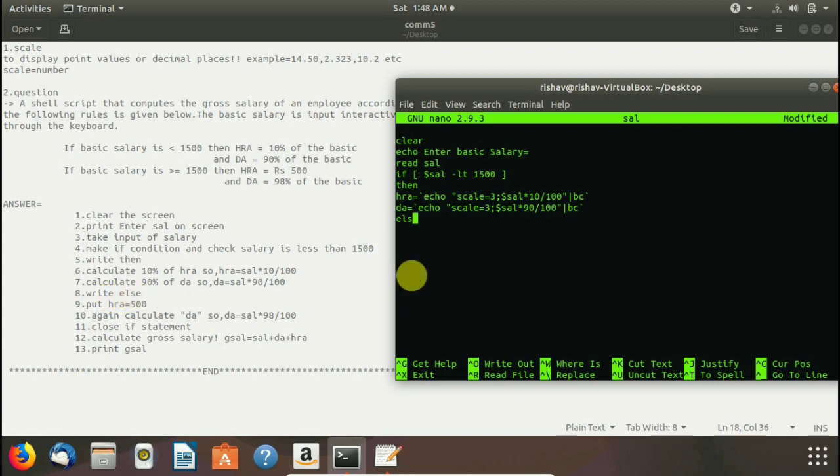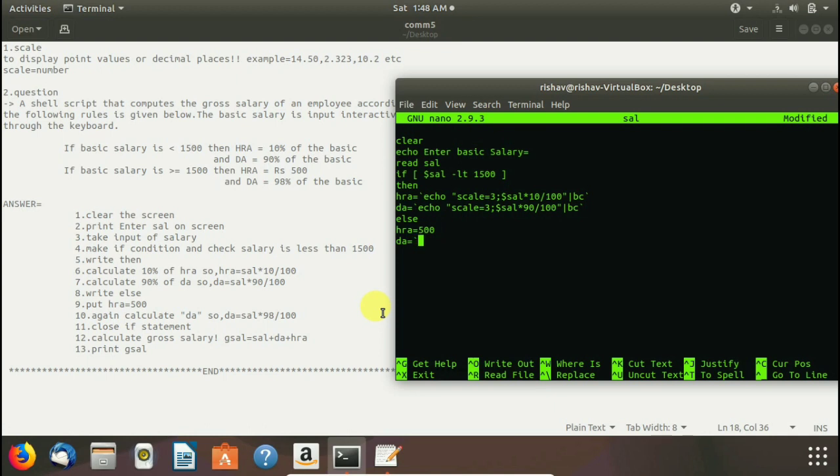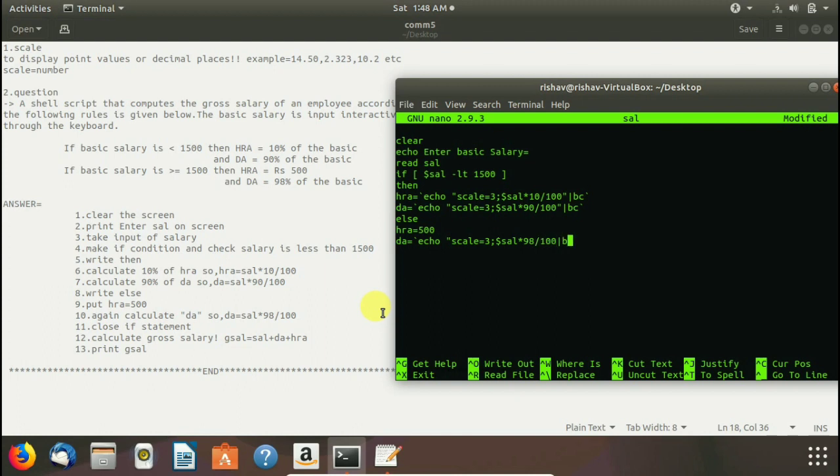Here again we have to write else. This is the step syntax and here we have to put hra equals to 500. So we write hra equal to 500 on terminal and then we have to calculate da in basis of sal multiply by 98 and divide by 100. So we again write this formula echo double quote sal scale equal to 3 then dollar sal multiply by 98 divide by 100. Close this double quote.